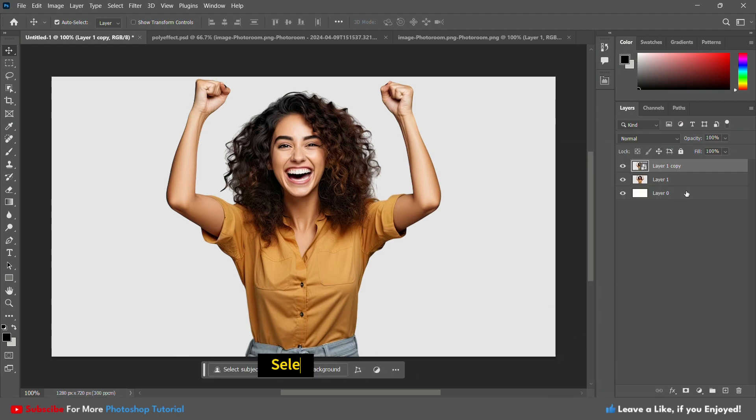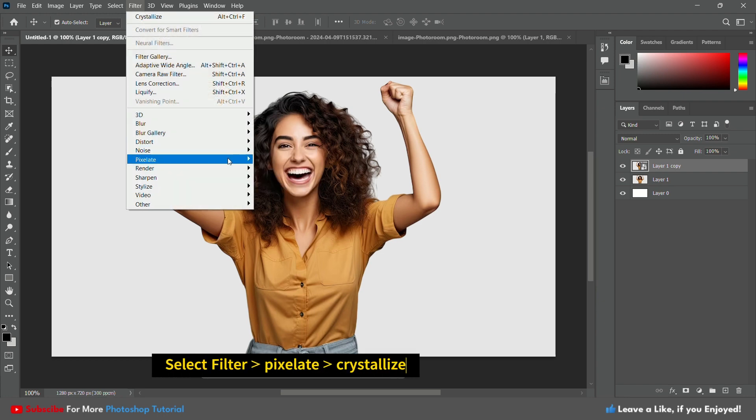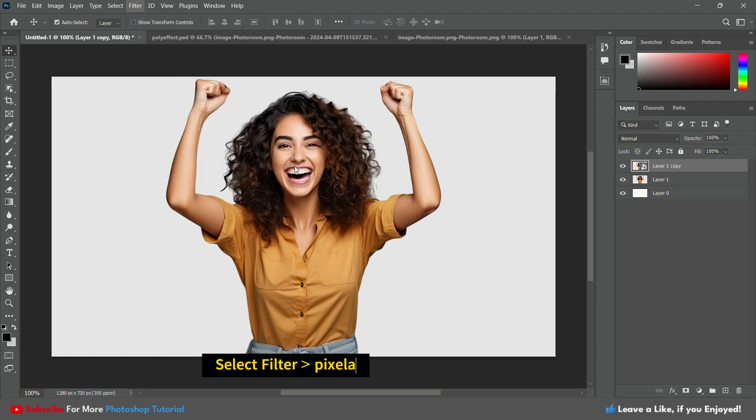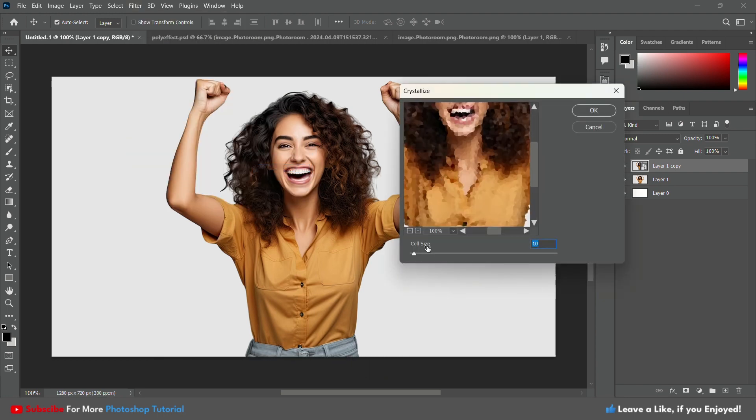Next, navigate to the top menu and select Filter, then select Pixelate, then select Crystallize.